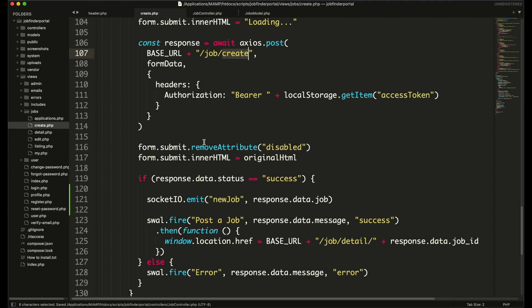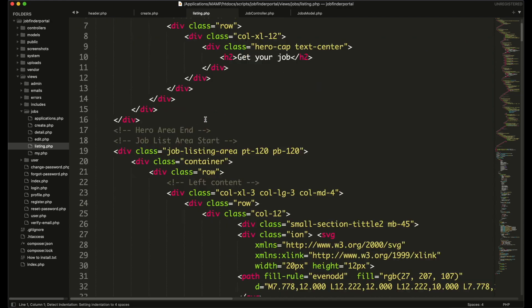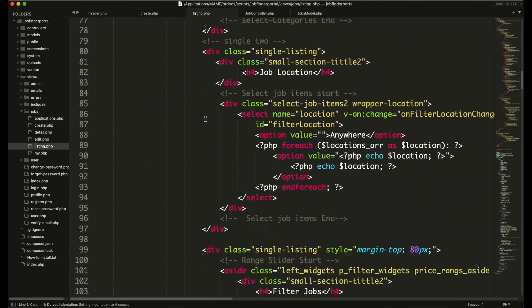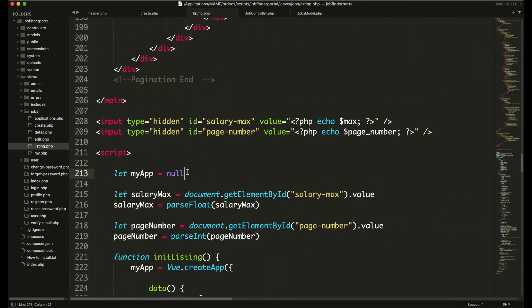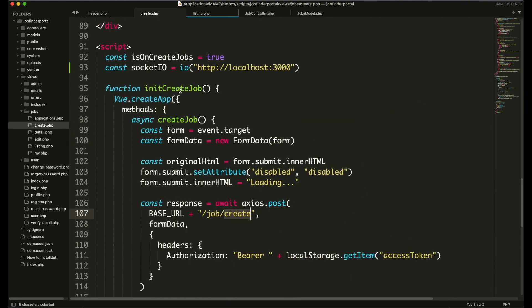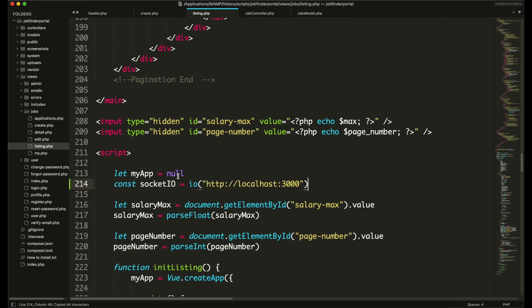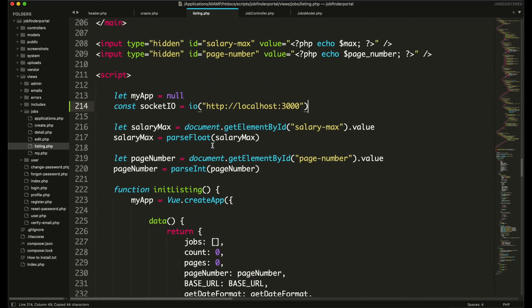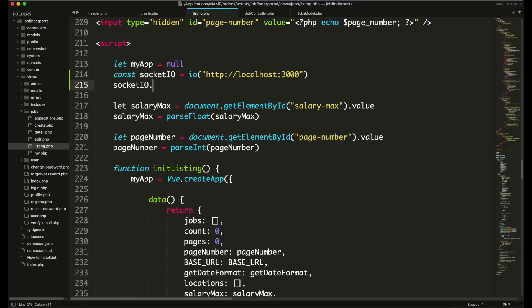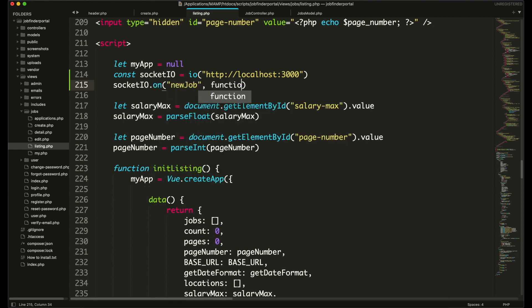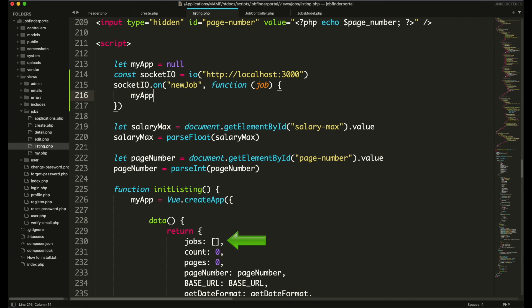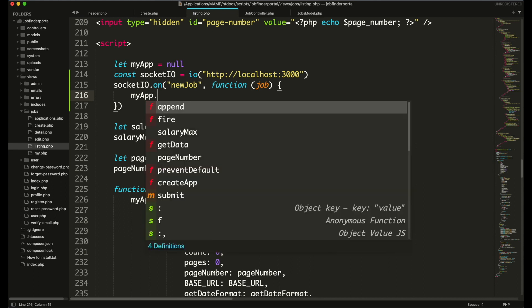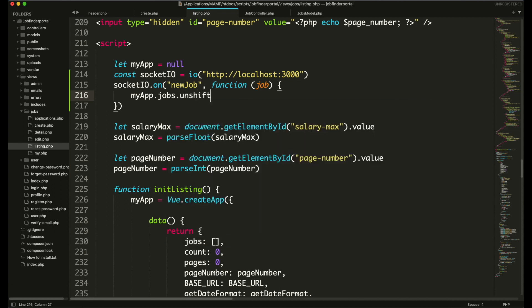Now in our job listing page we need to respond to that event. So go to your jobs listing.php. Here we will connect the socket like we did before. And here we will listen to that event. Once the event is received it will have a job object. We will use the myapp object which is a vue.js object, and with it we will access the jobs array that holds all the jobs that are being displayed, and prepend the job that is received from the event.